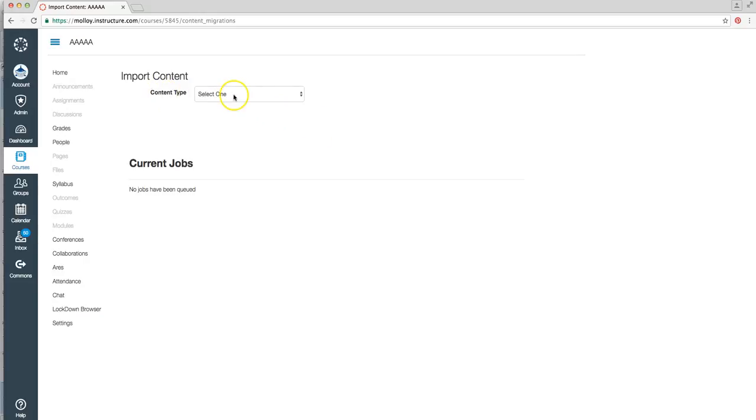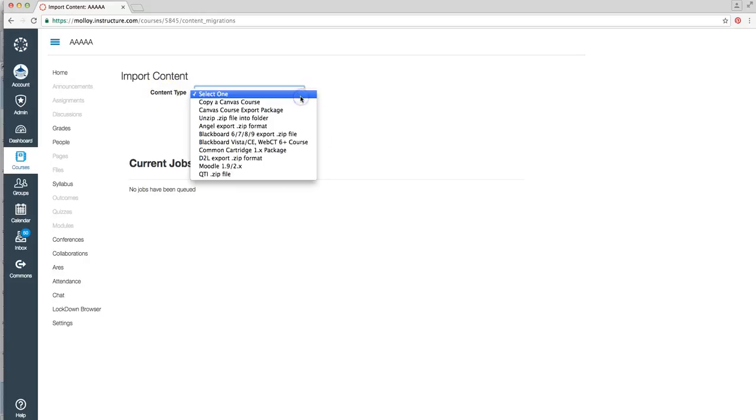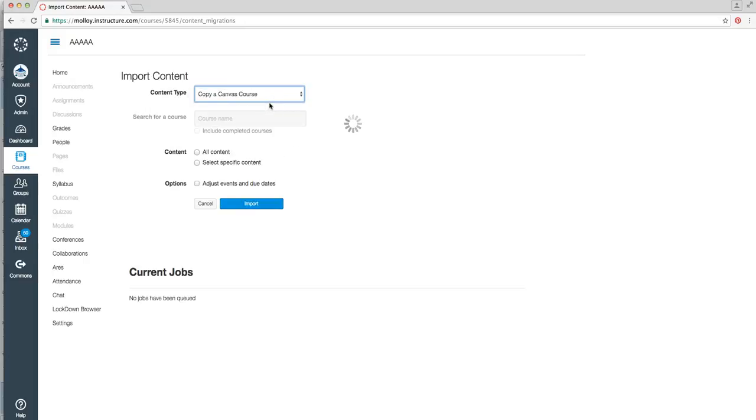It's going to ask you what kind of content you want to copy. We're going to say Copy a Canvas course. We're going to search for the name of our course.